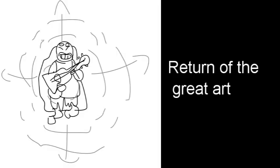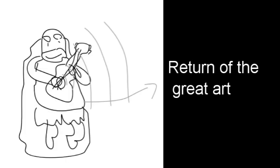For his aerials, his neutral air would have him strum his guitar, sending a shockwave of music all around him. His forward air would be the same, but would have him sending the sound blast in a single direction, dealing more knockback.